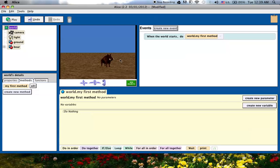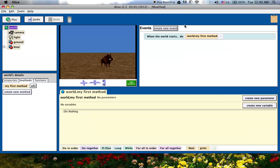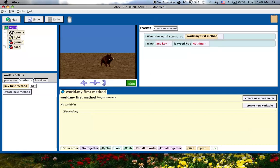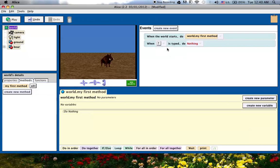The first thing that we do when we want to start creating interactivity is we go to the events area. That's this area right here in Alice 2. It's different in Alice 3. We go to create new event and because I want to use the arrow keys, I'm going to go to the second one, when a key is typed, and I'll click on that and choose the up arrow.